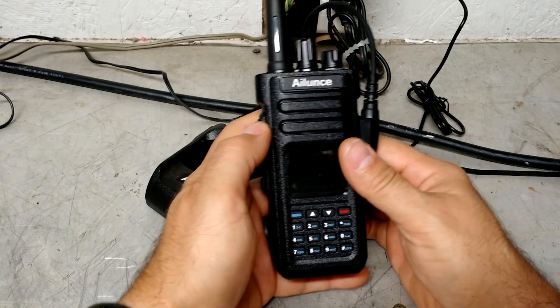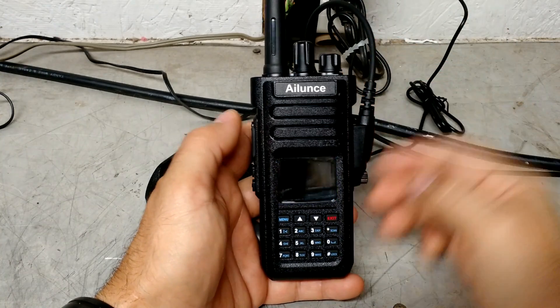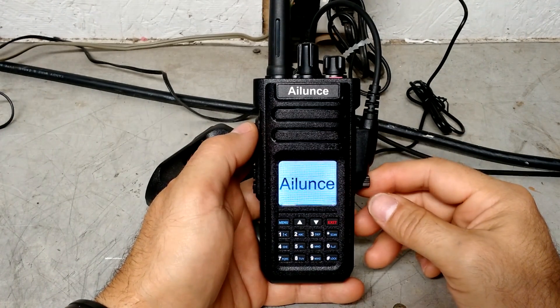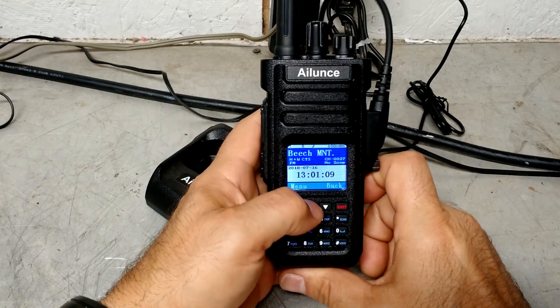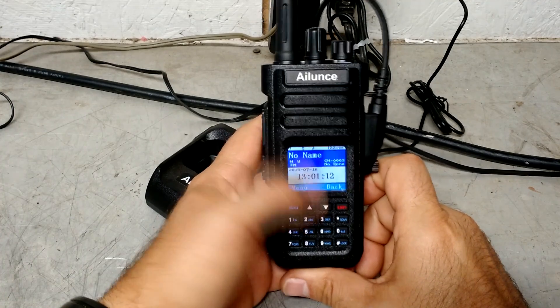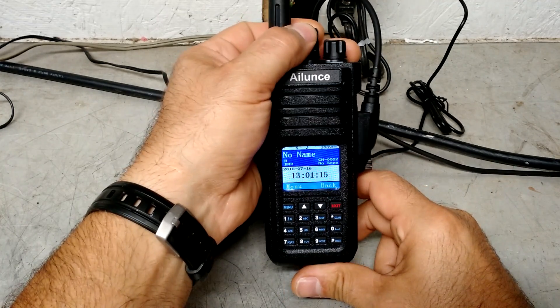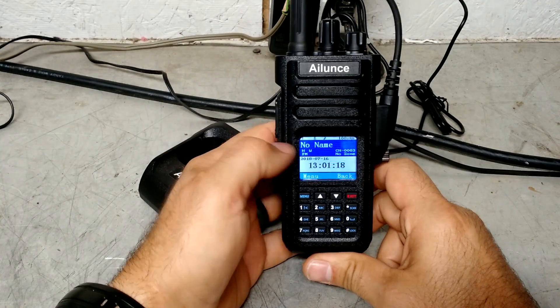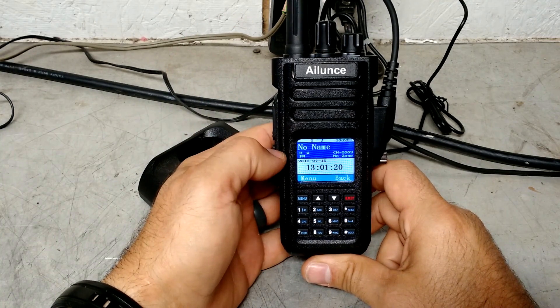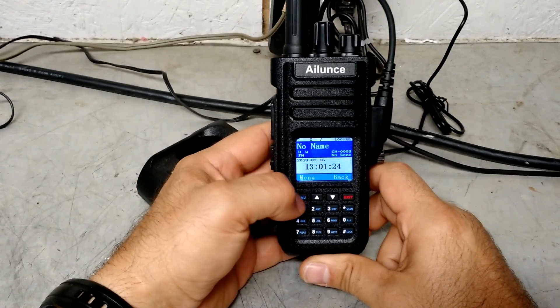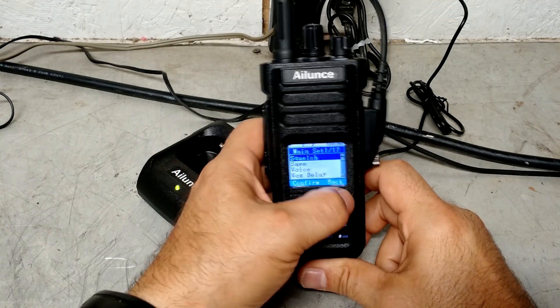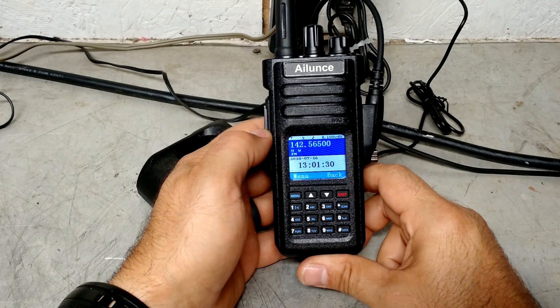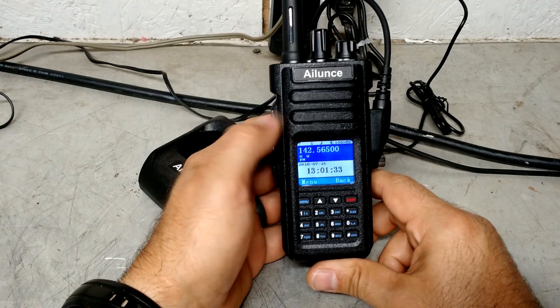I think we've talked about some of this before, but just as a refresher, up here you have your on off and volume control. And then up here is a way to change channels, but you can also change channels from here. And then you also have the ability to go and change from channel mode into direct frequency mode. And I think that's one of the first things I really like about this radio.